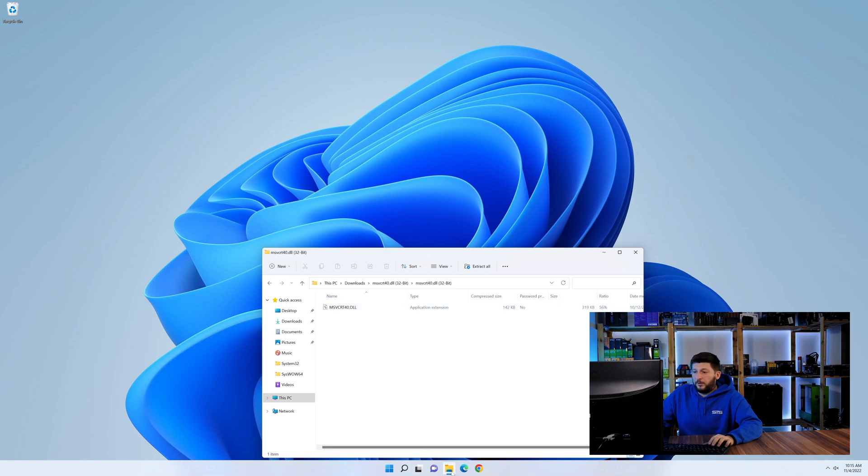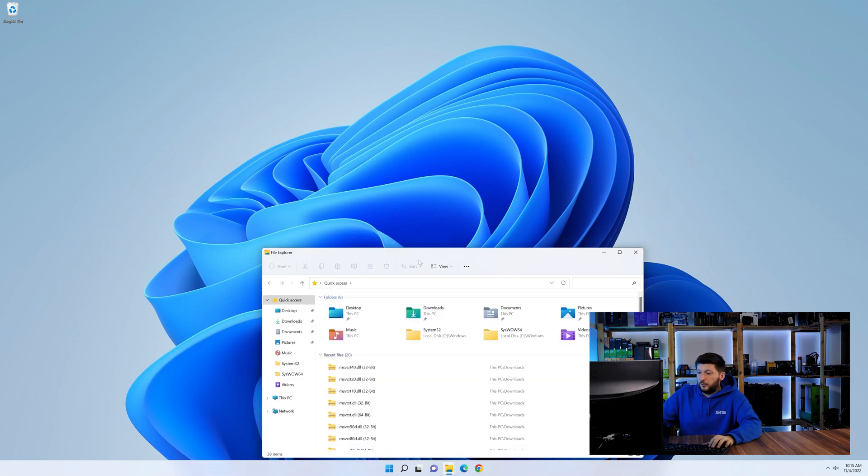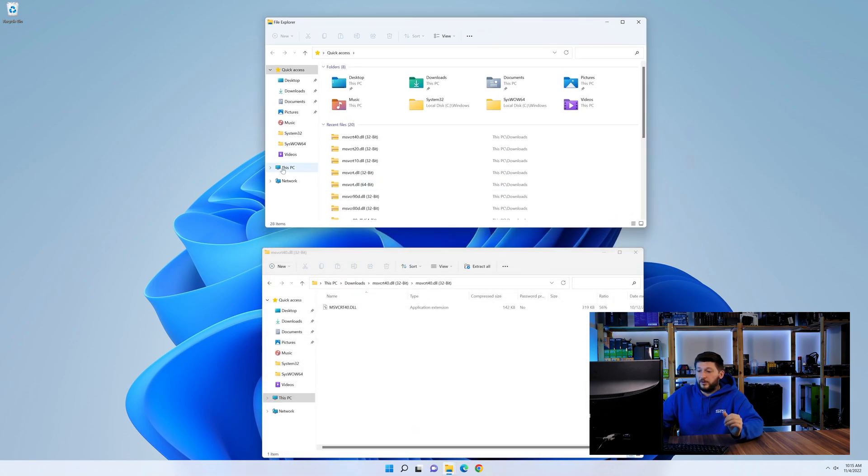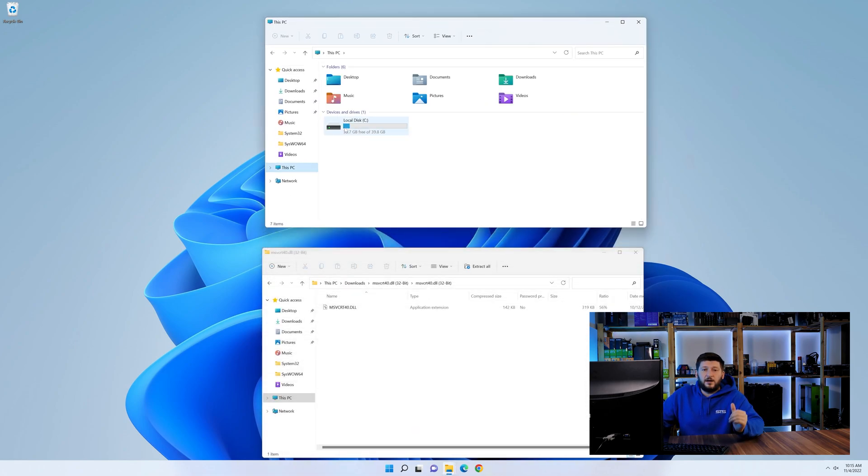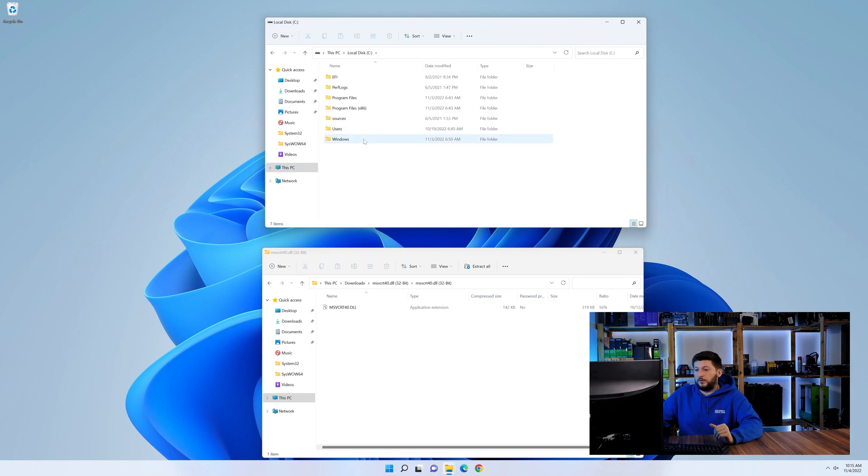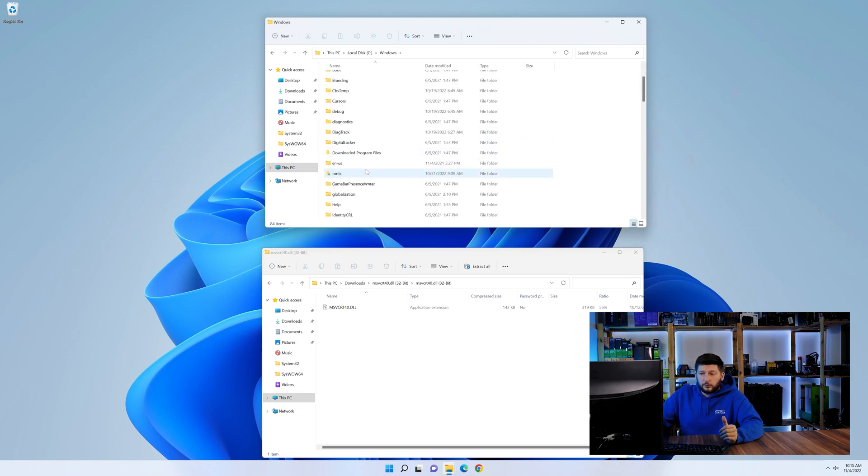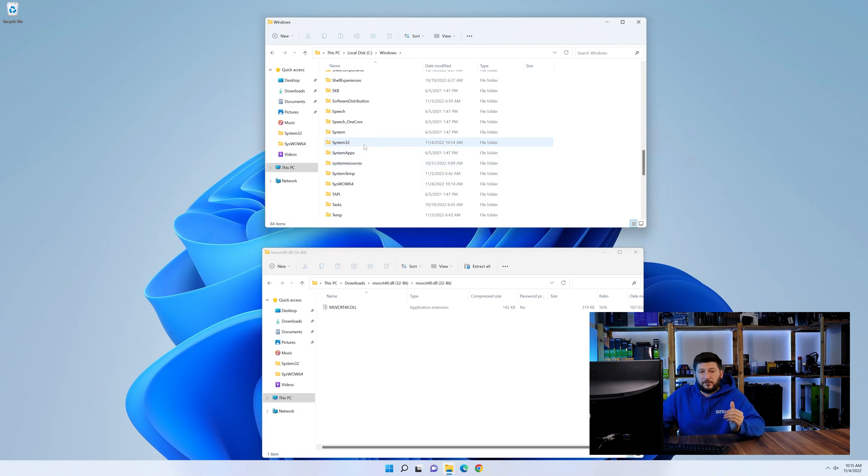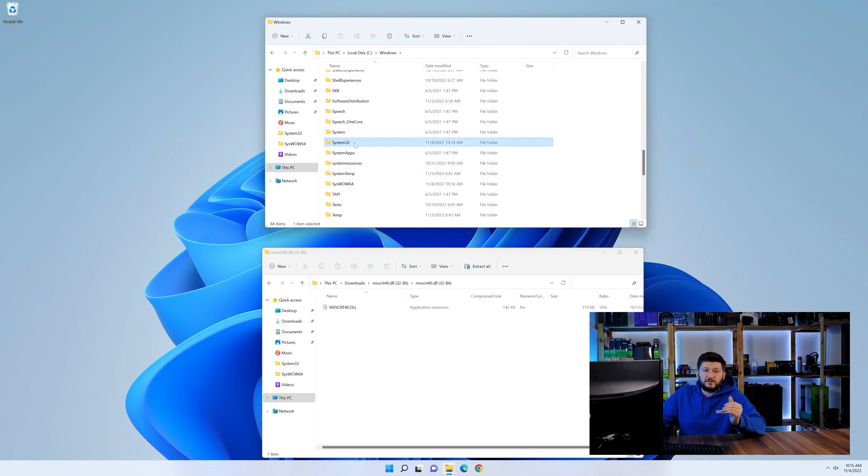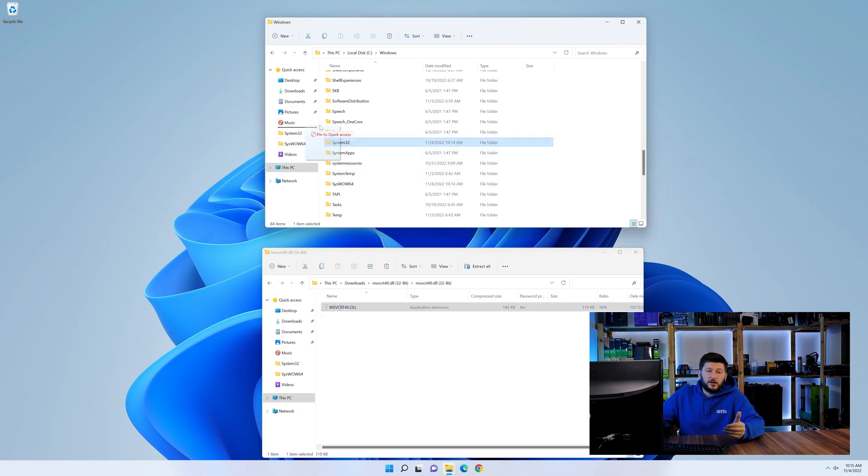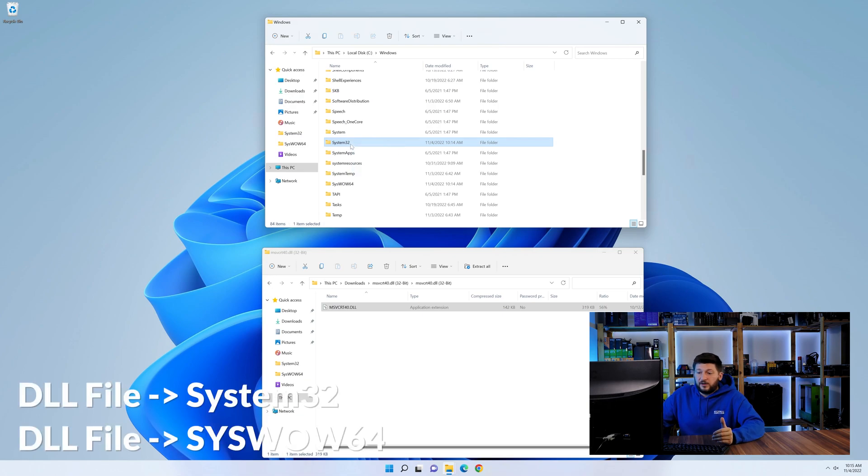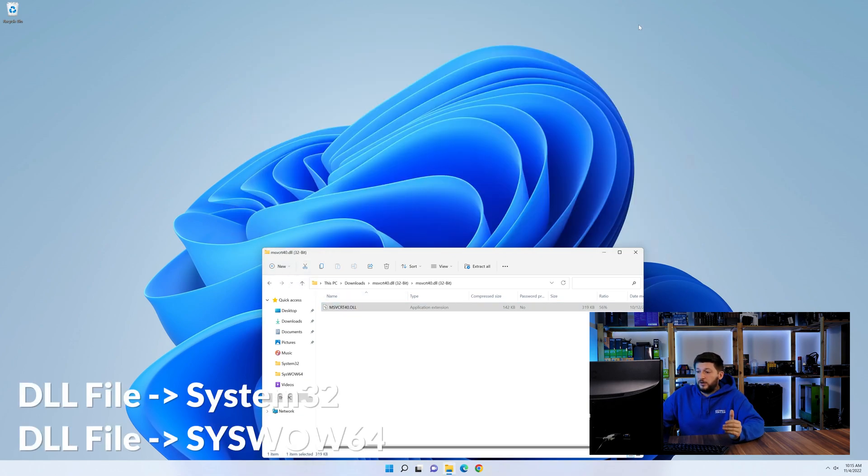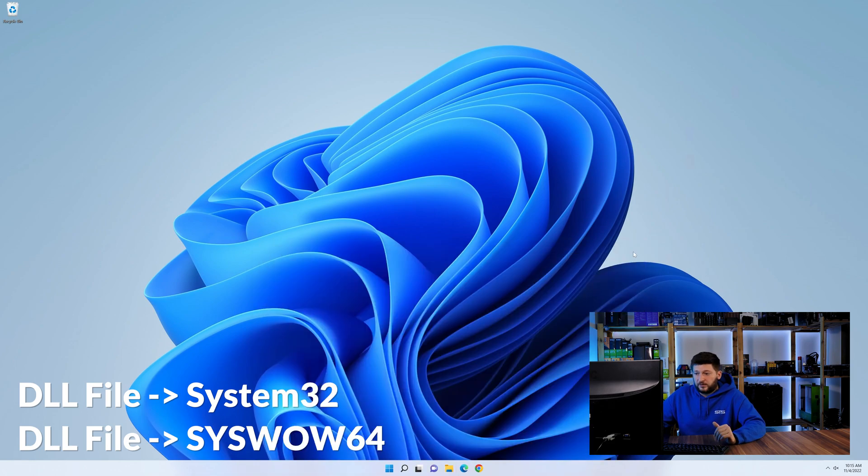Now we need to open up our Explorer and head over to our main PC, then into the C drive and then into the Windows folder. Now here, scroll all the way down until we can see a folder called system32 and one called syswow64. Here, drag the DLL into the system32 folder and also into the syswow64 folder.